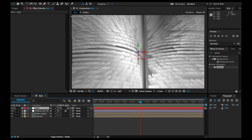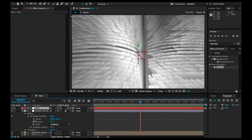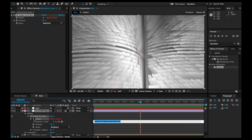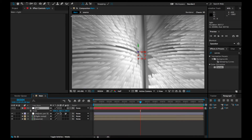Now we're going to link the position of the light onto the null object. Open up the effects for CC Radial Fast Blur, then Alt-click onto the Center and pick-whip the center to the light null object. We're going to add an expression: dot toComp, open parenthesis, open bracket, 0, 0, 0, close bracket, close parenthesis. And then we're done.